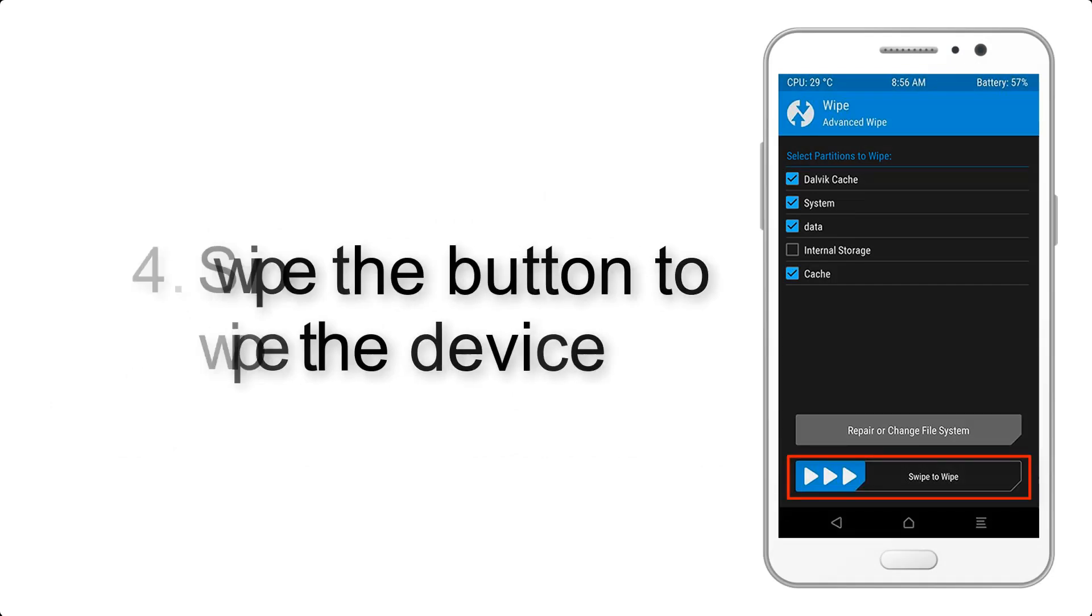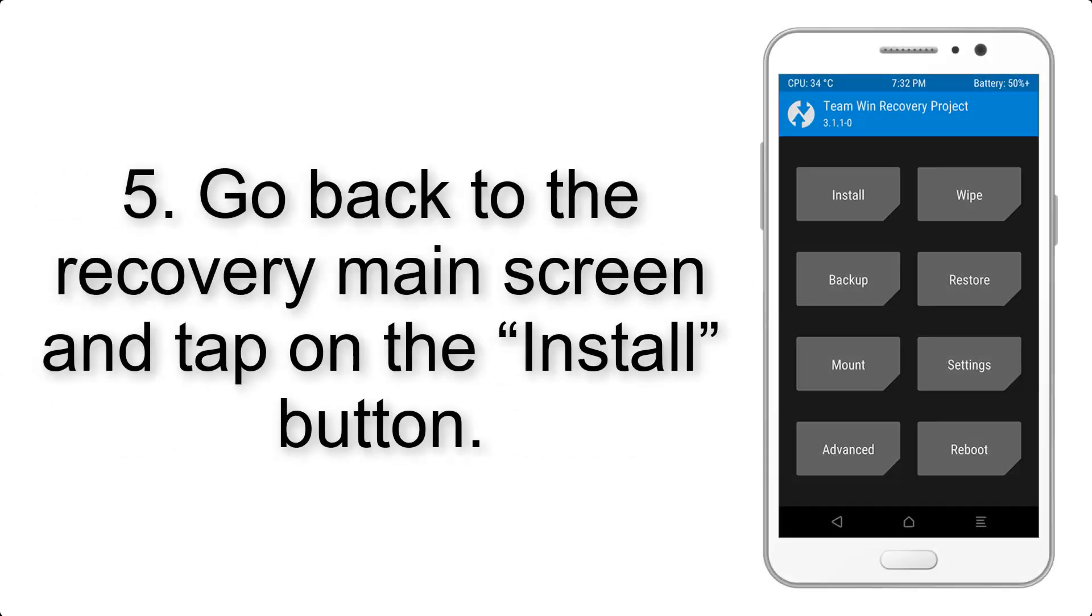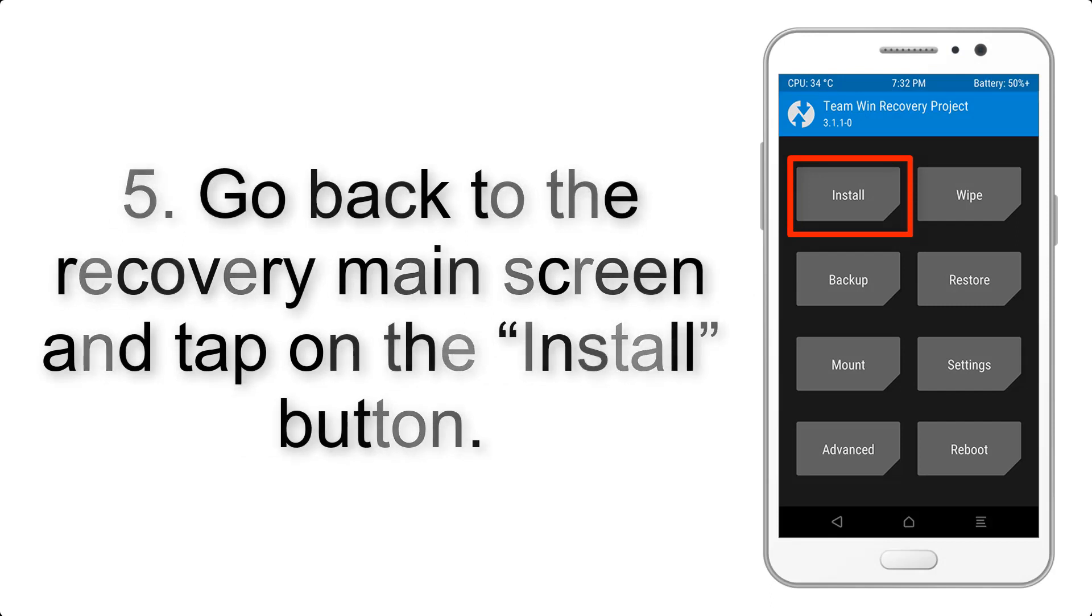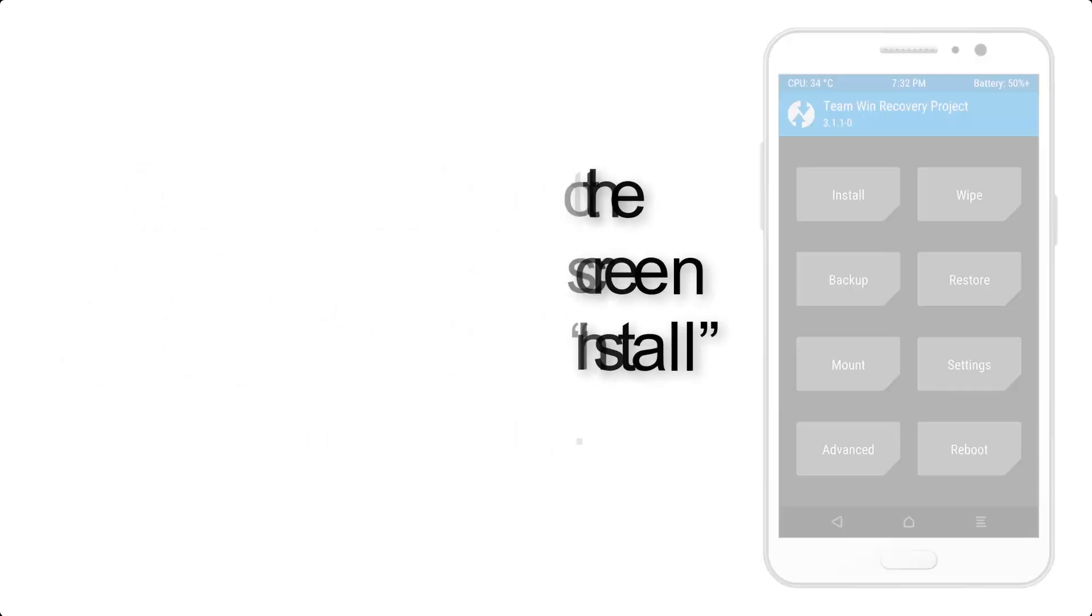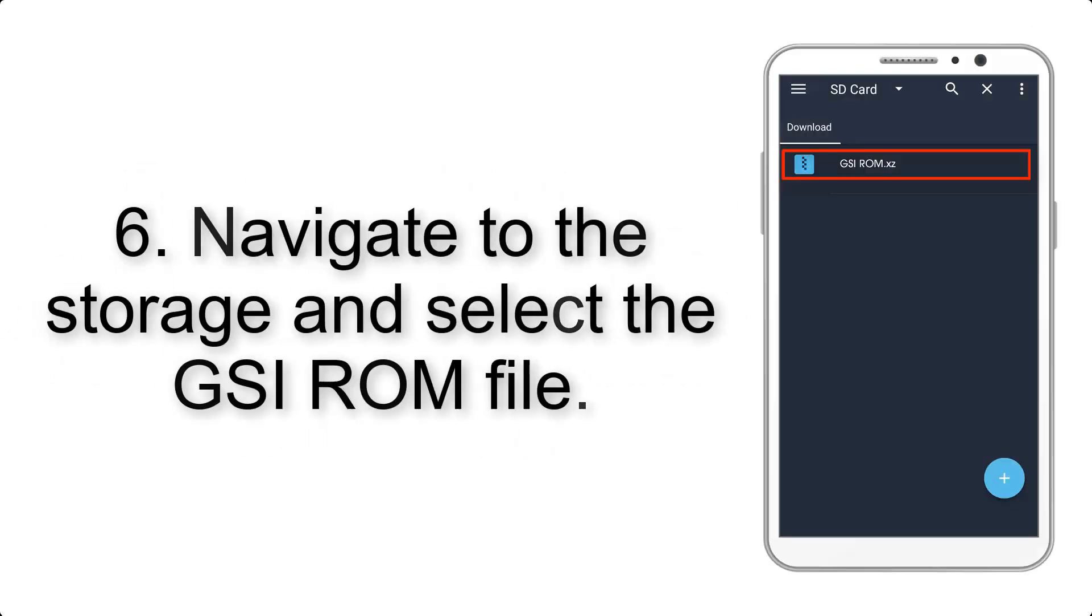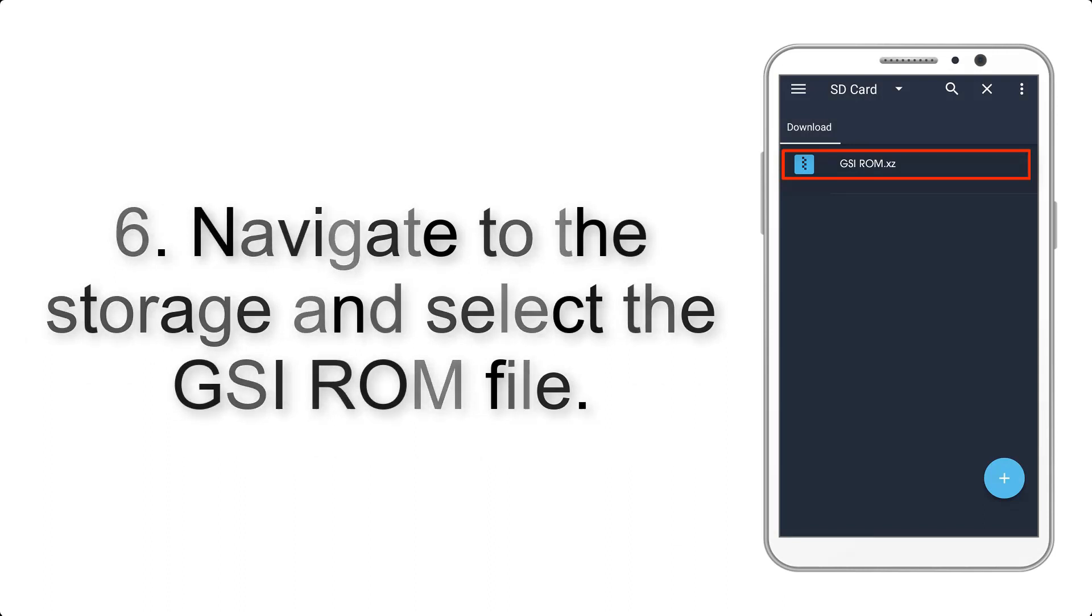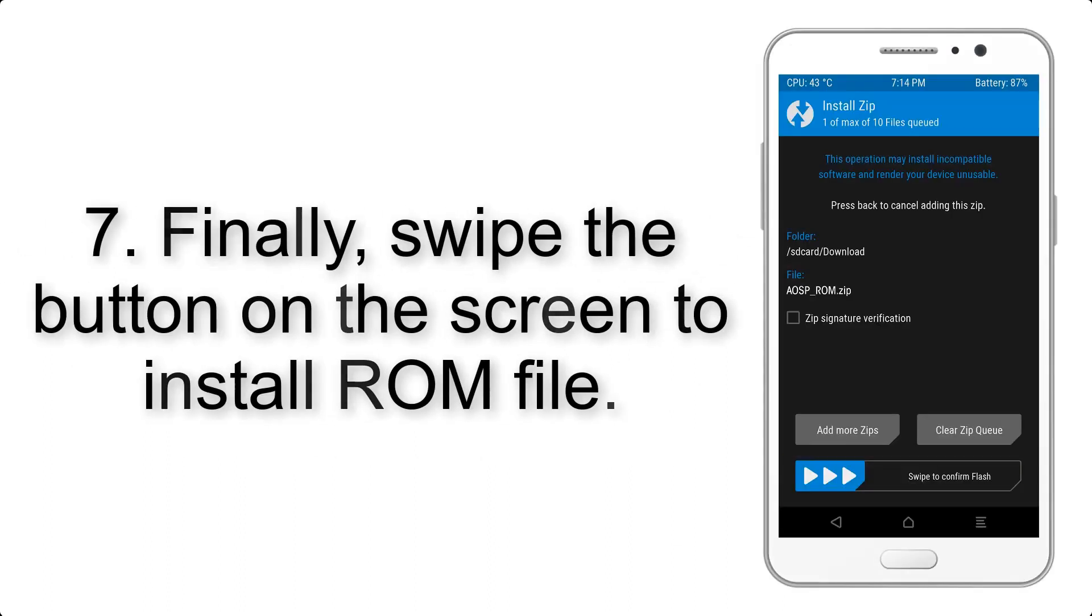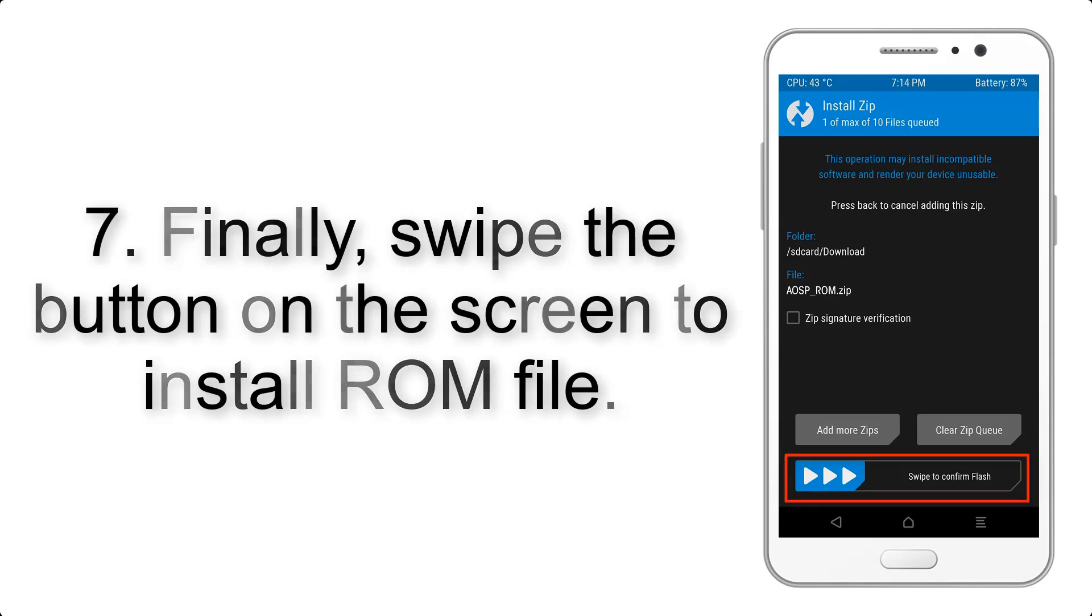To wipe the device. Step 5: Go back to the recovery main screen and tap on the install button. Step 6: Navigate to the storage and select the GSI ROM file. Step 7: Finally, swipe the button on the screen.